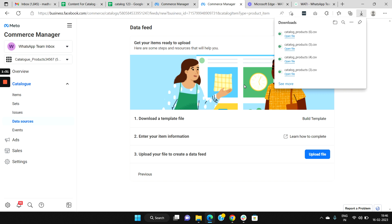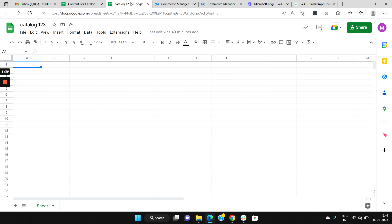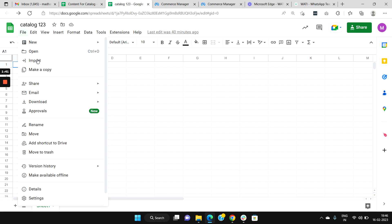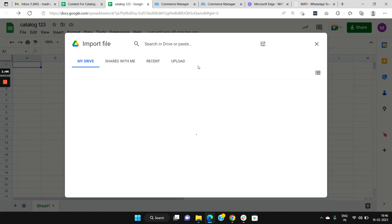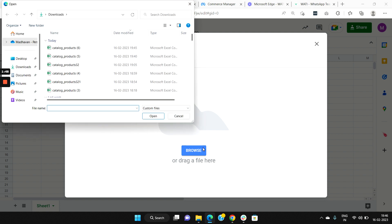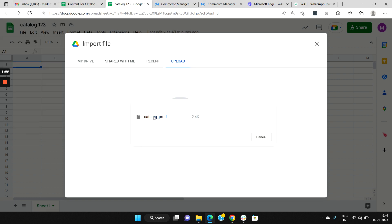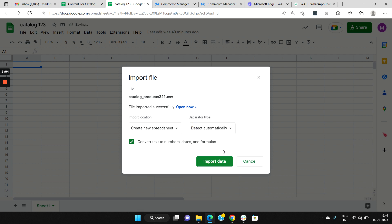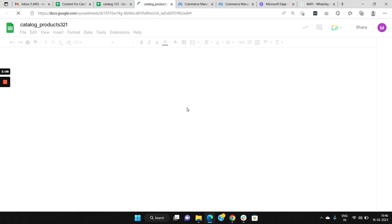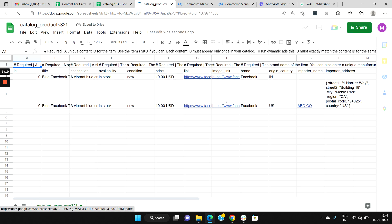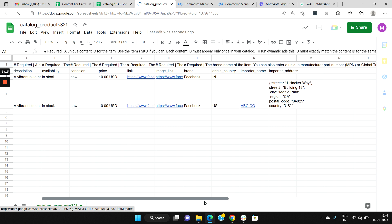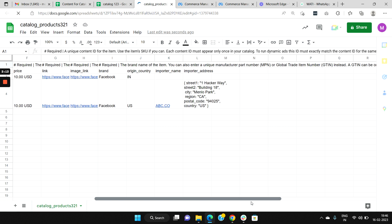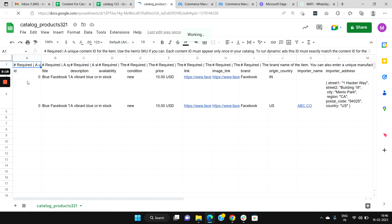Once your template is downloaded, we'll need to open it on a Google Sheet. Let's go to your Google Sheet, select File, and import the downloaded file into your Google Sheet. Click on Import, select Upload, choose Browse, and choose the catalog file that was just downloaded. Select it and click on Open. Now click on Import Data, then select Open Now. Now you can find the sheet has been uploaded and created.